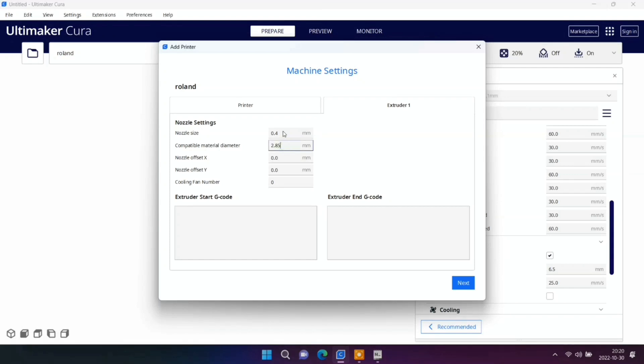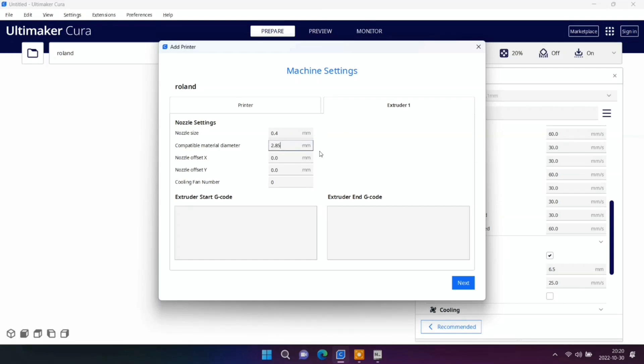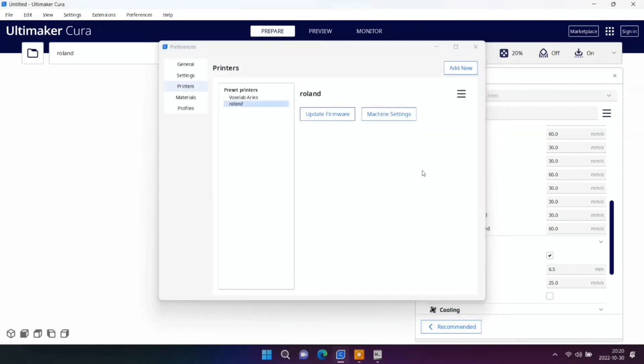Now don't forget to change filament size. And after that we are ready. We are ready to print something.